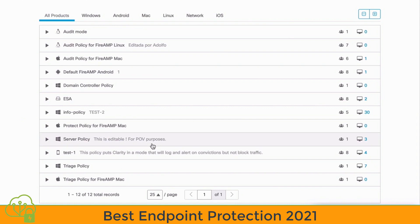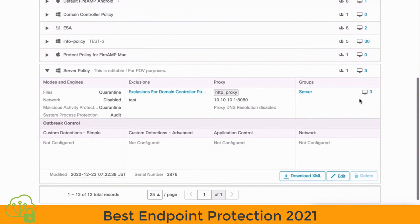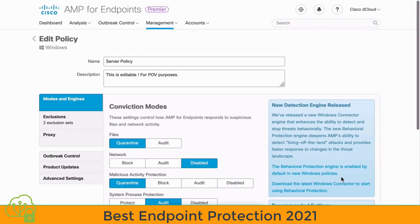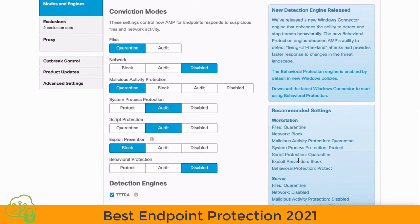Let's go back to our main Policies window. One of the policies we see here is a Server Policy. Let's expand that — you can see that it is assigned to a group set up for servers, and there are currently three servers within that group. Let's choose the Edit button and take a look at that policy. It's a best practice to have a Server Policy in place within Cisco AMP.